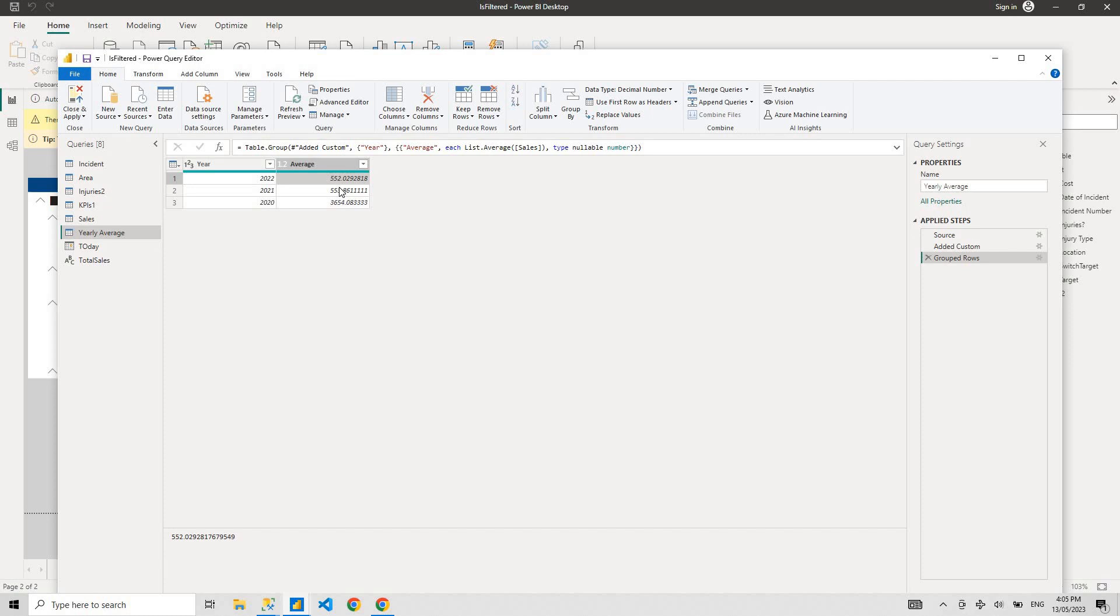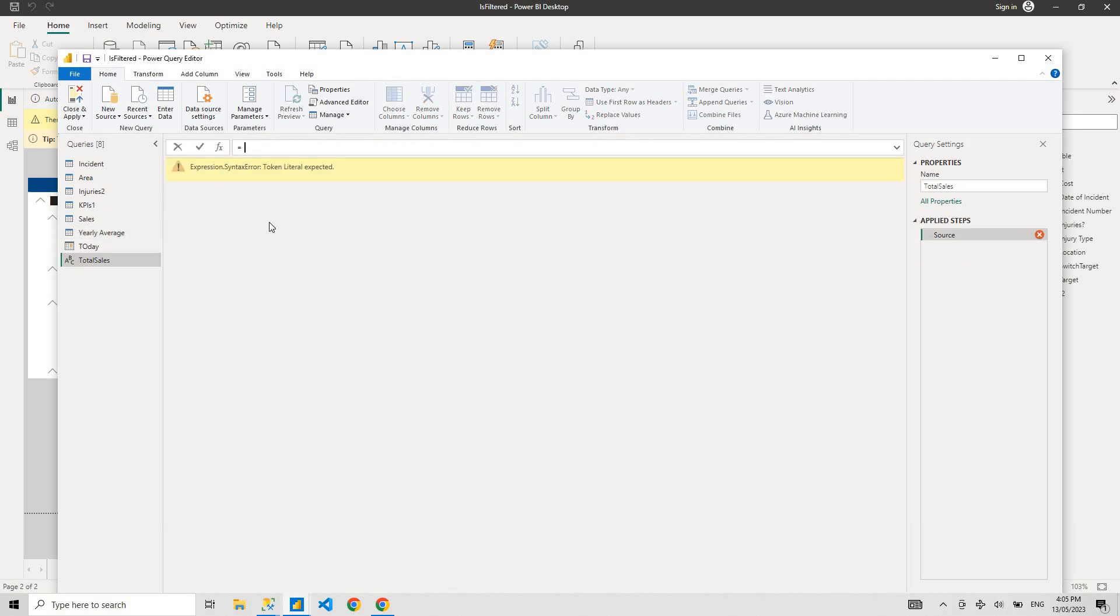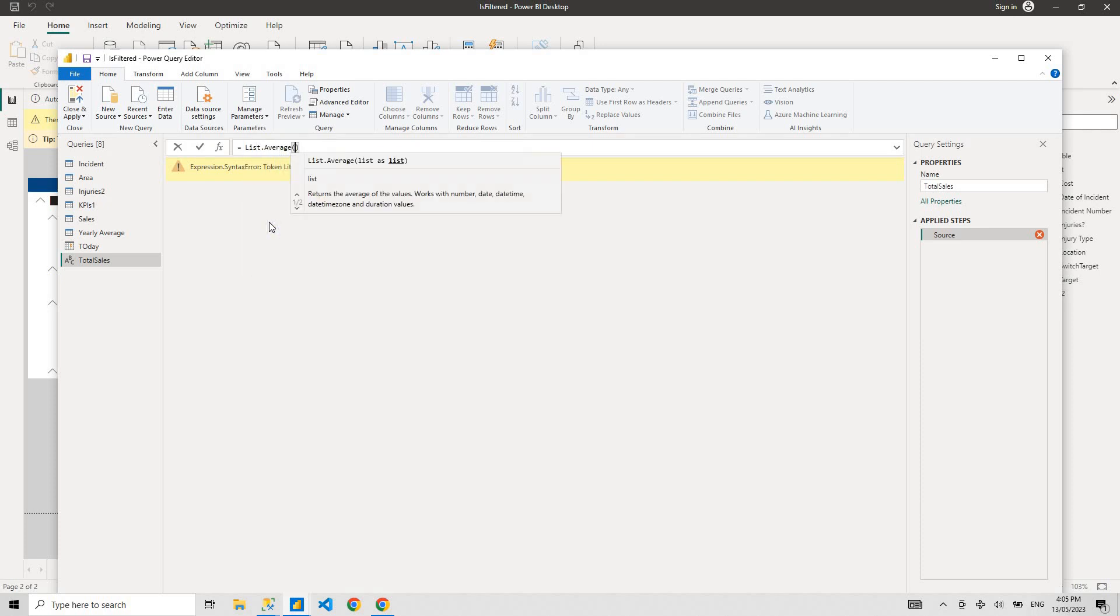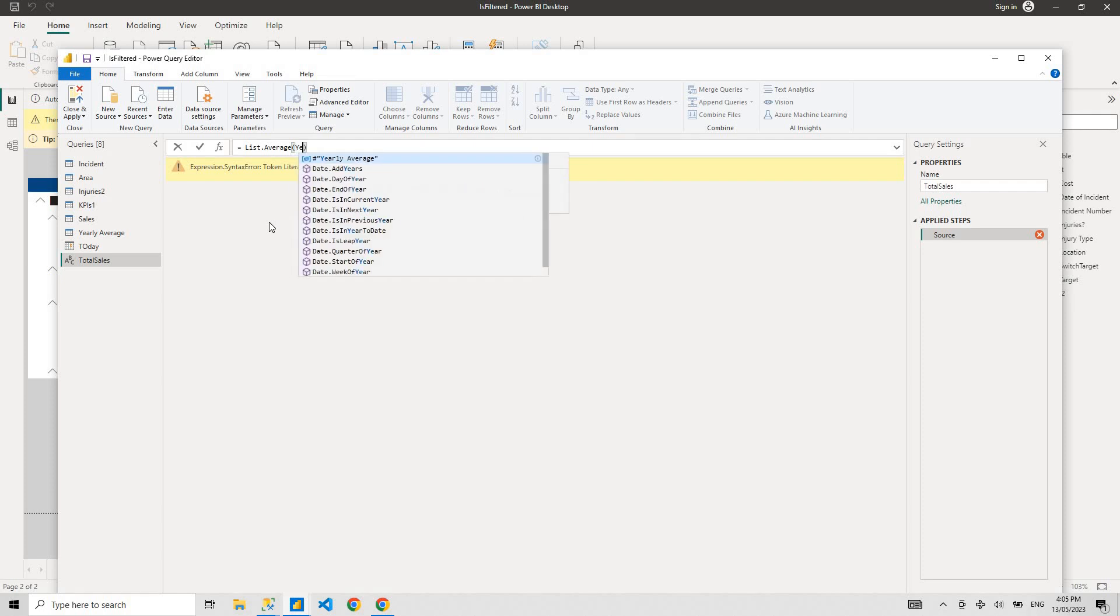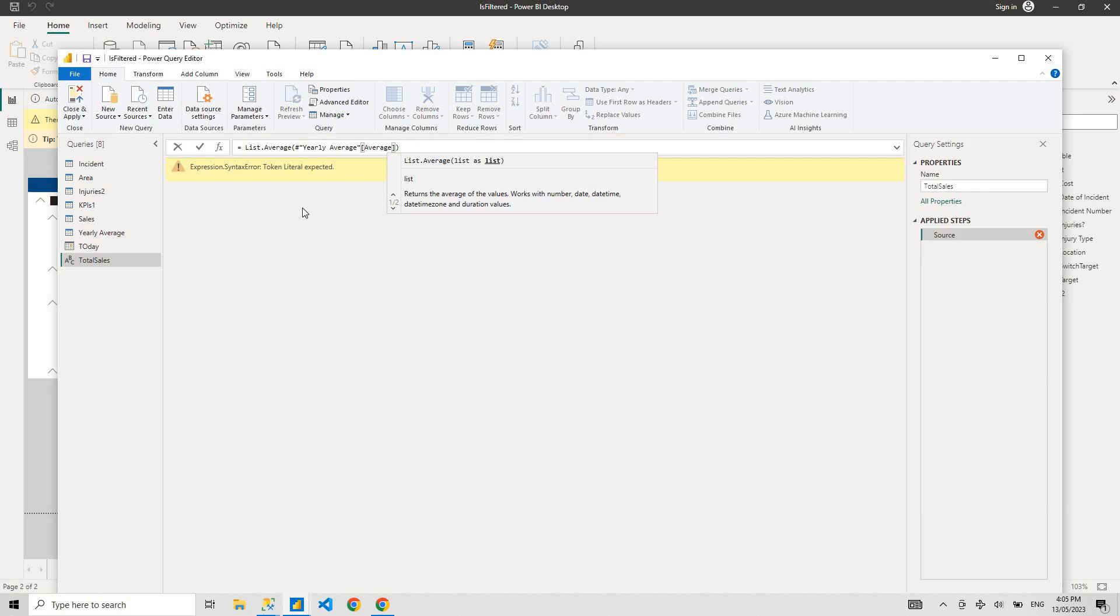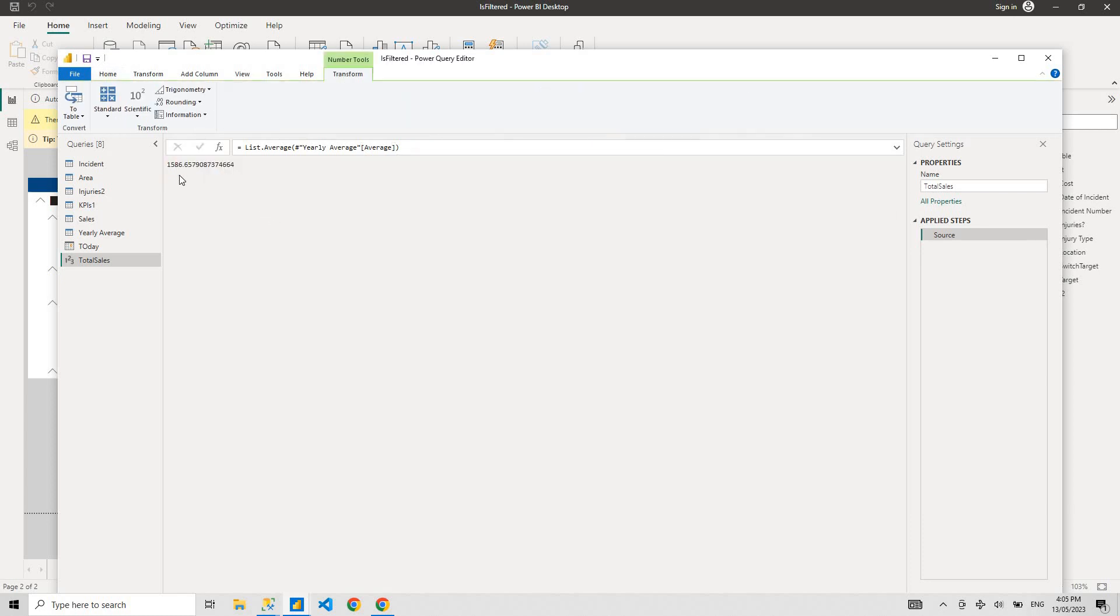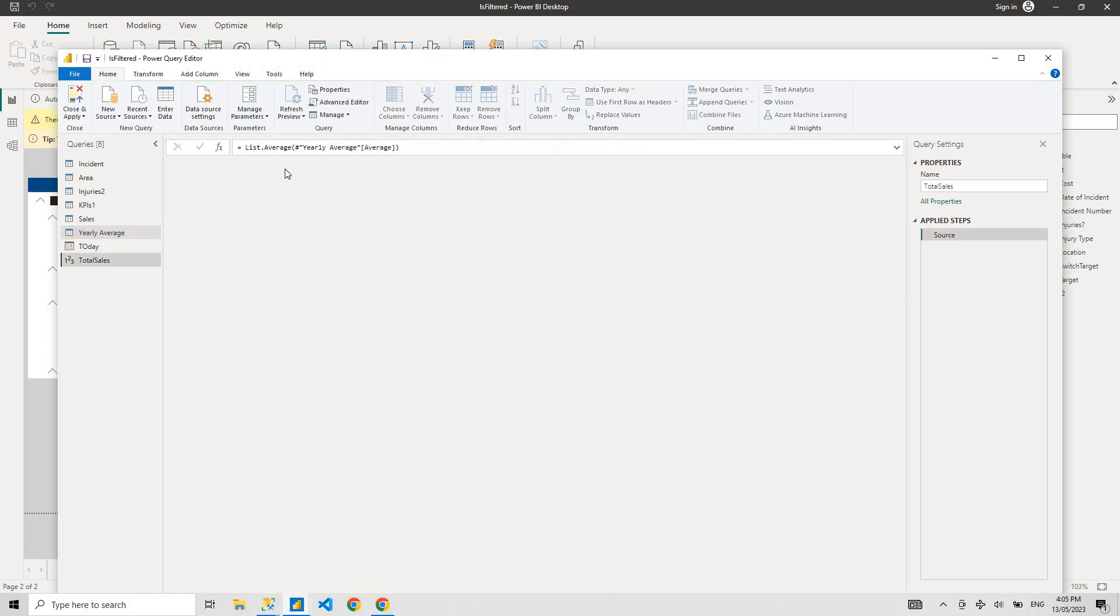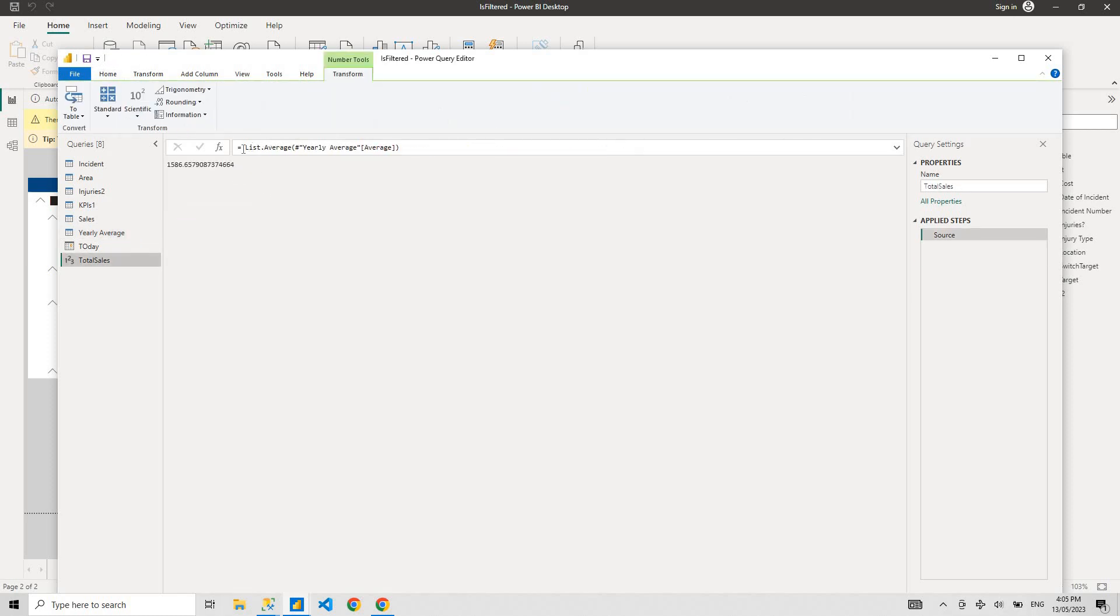What your boss wants is to get the total sales, which is the average of all sales over the years, the average of these three. So you can go list.average and go to that yearly average, take that column, which is I'm guessing average is the name of the column. And there you go, that's your total average since 2020.